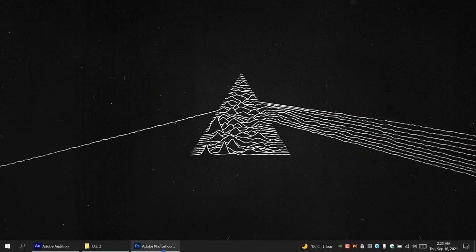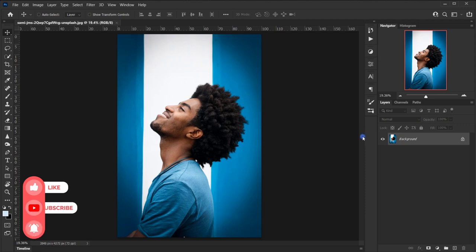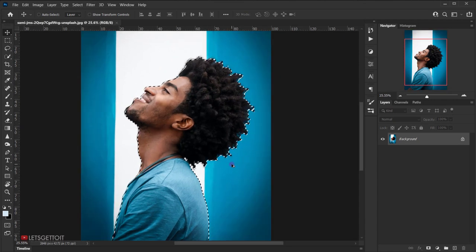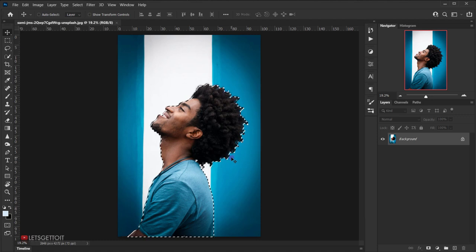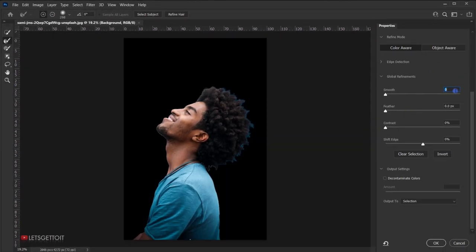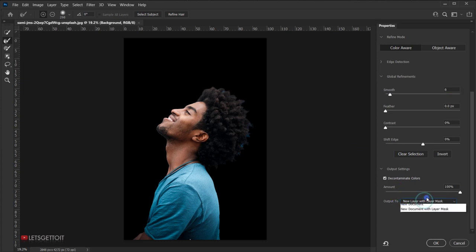Let's open Photoshop and then open the image we'll be using. The first thing we're going to do is cut the model from the background, so we'll go to Select and choose Subject. We have a very good selection, so let's open Select and Masking. We'll use a Smooth value of 6, and check Decontaminate Colors to remove the bluish color from the background. In the Output, I'll change it to New Layer and press OK.